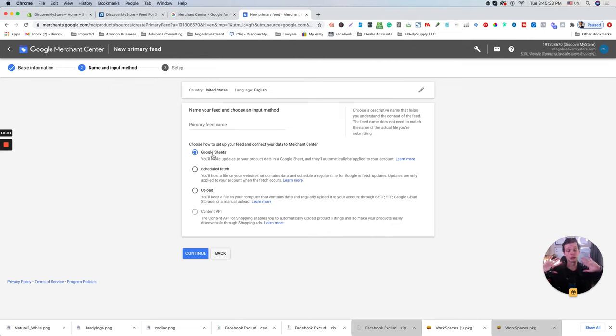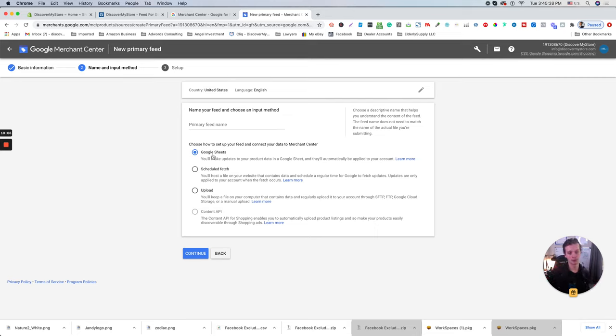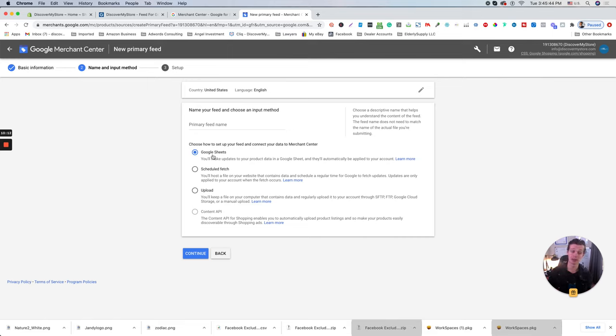This one will give you so much possibilities with keywords, with the product type, Google categories, and you can basically manually manage your campaigns, which will allow you to basically get a lot more results on the Google shopping side.